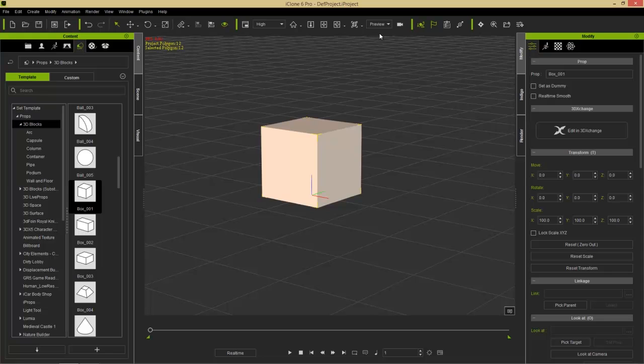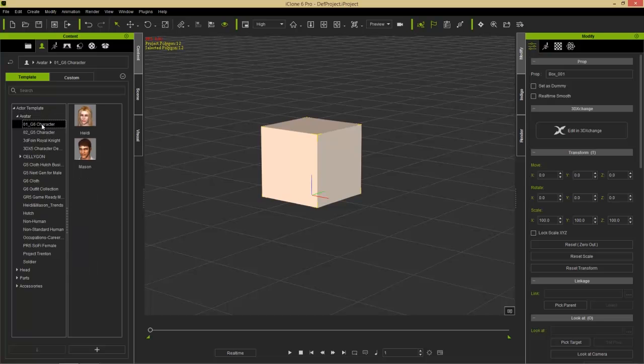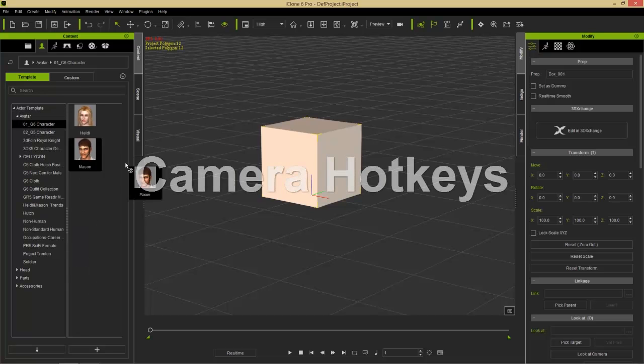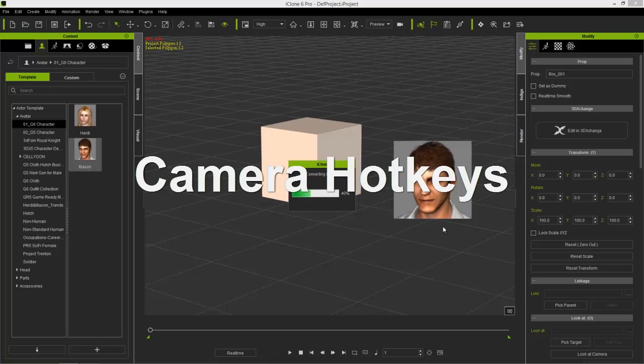Let's add another character. Let's add another item into our scene, let's add a character. I'm going to go over here to my Actor tab and into my Avatar folder into G6 Characters. I'm just going to click and drag Mr. Mason, our G6 character, into our scene.